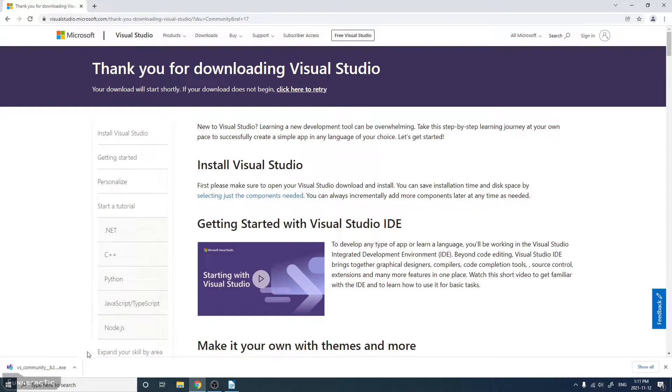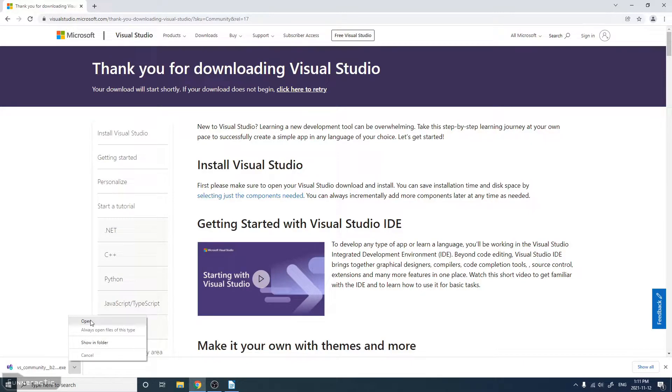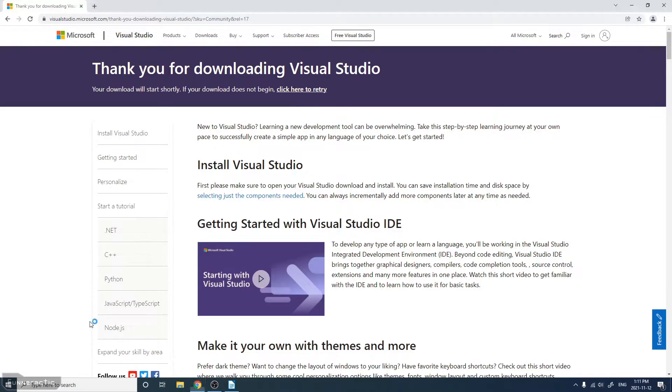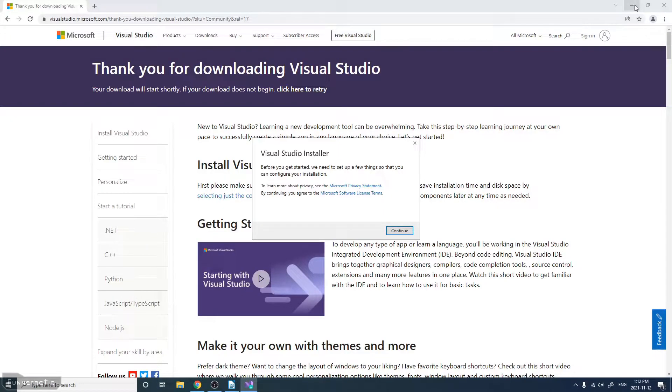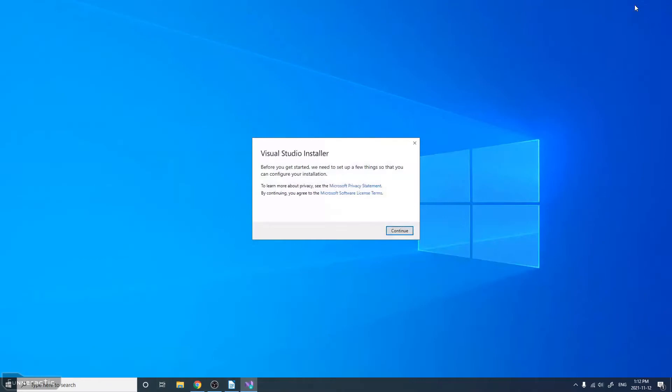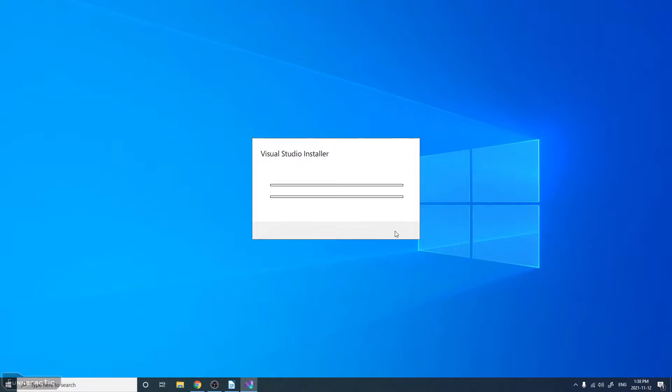From there, we're just going to click the arrow here, click Open. And you should see a security prompt. Click Yes. I'm just going to minimize the web browser because we won't be needing it for now. Read these over, and if you're satisfied, then click Continue.